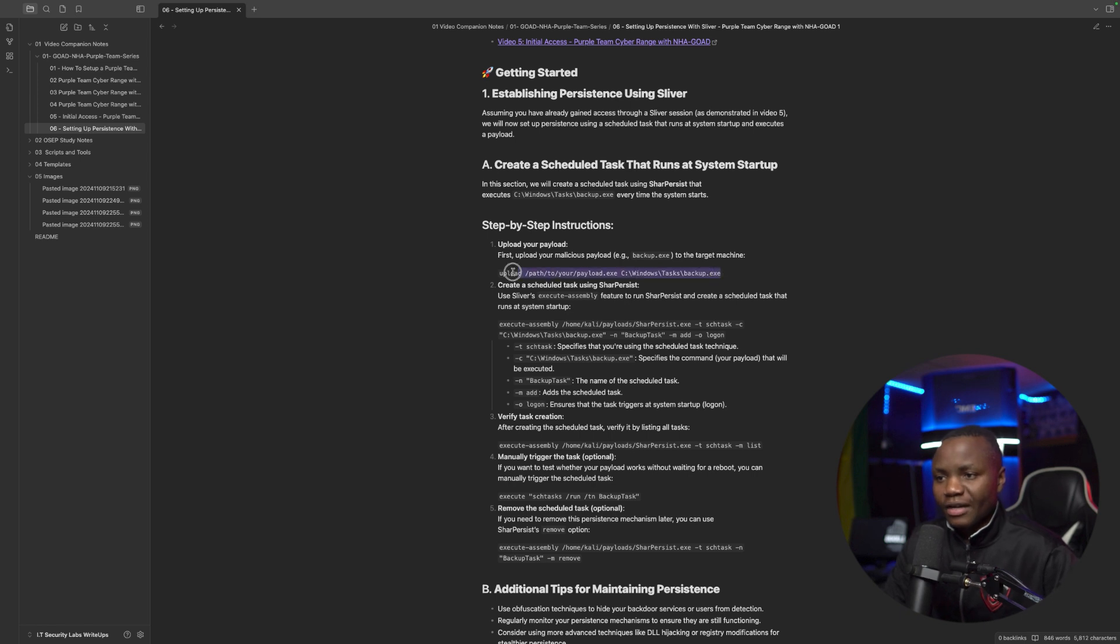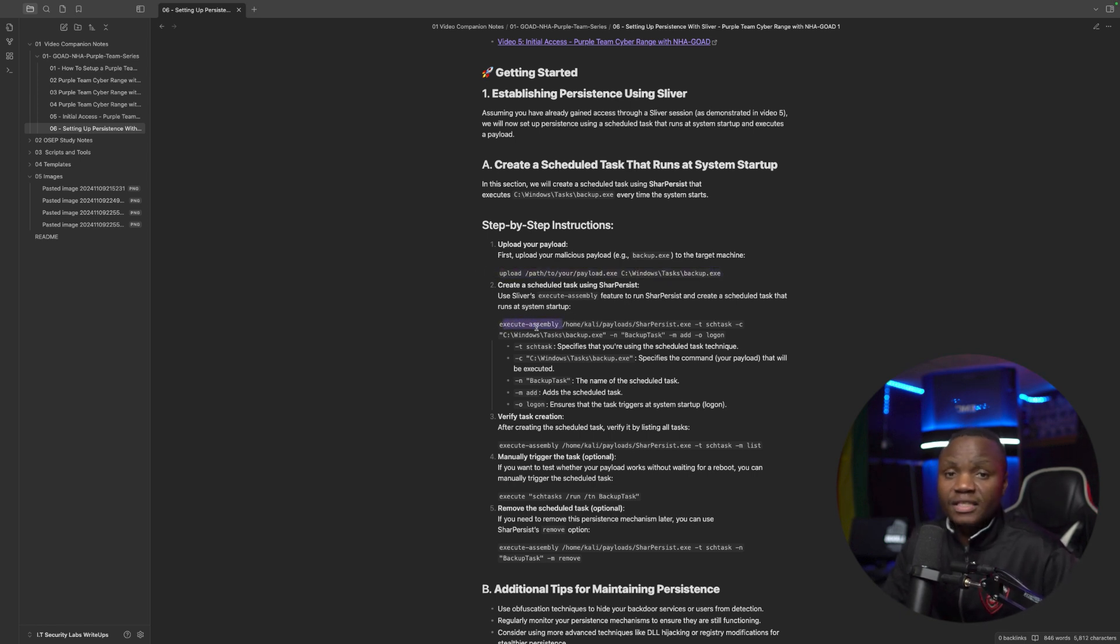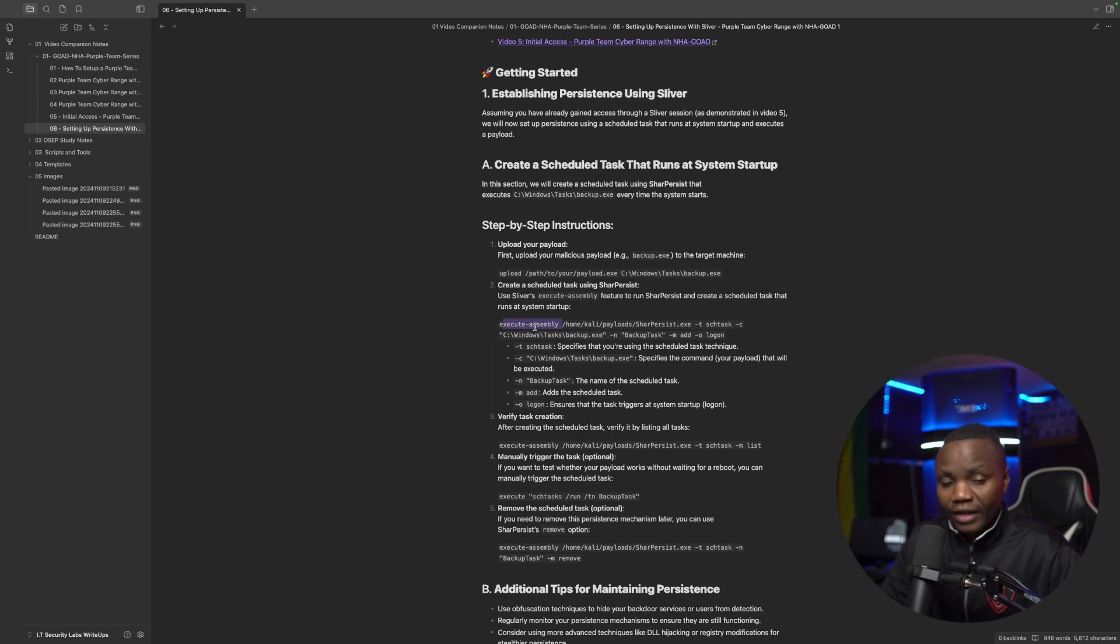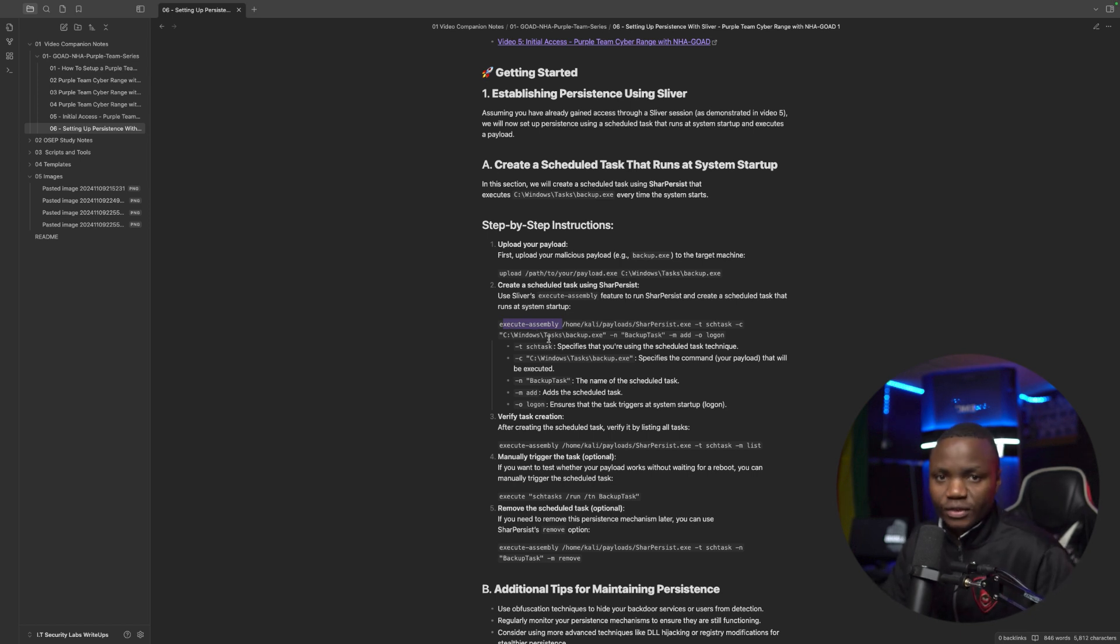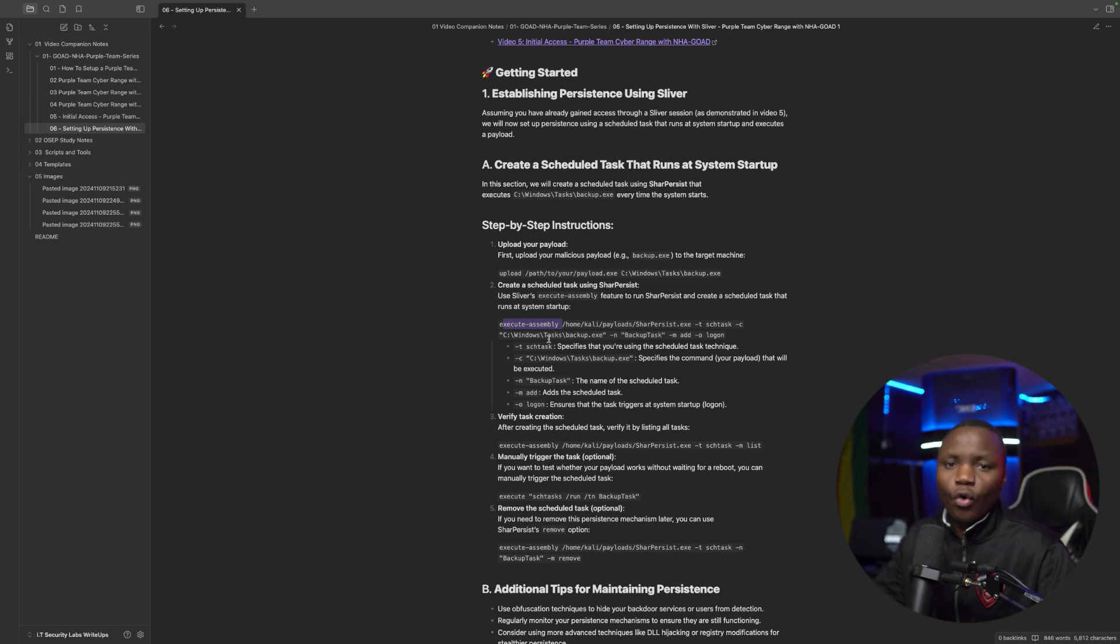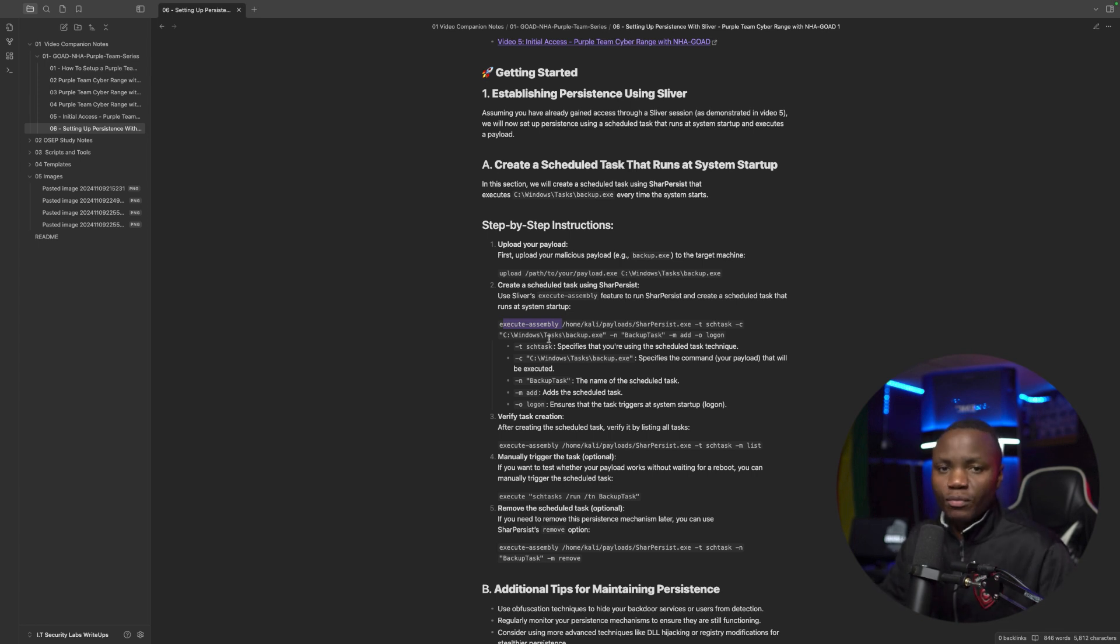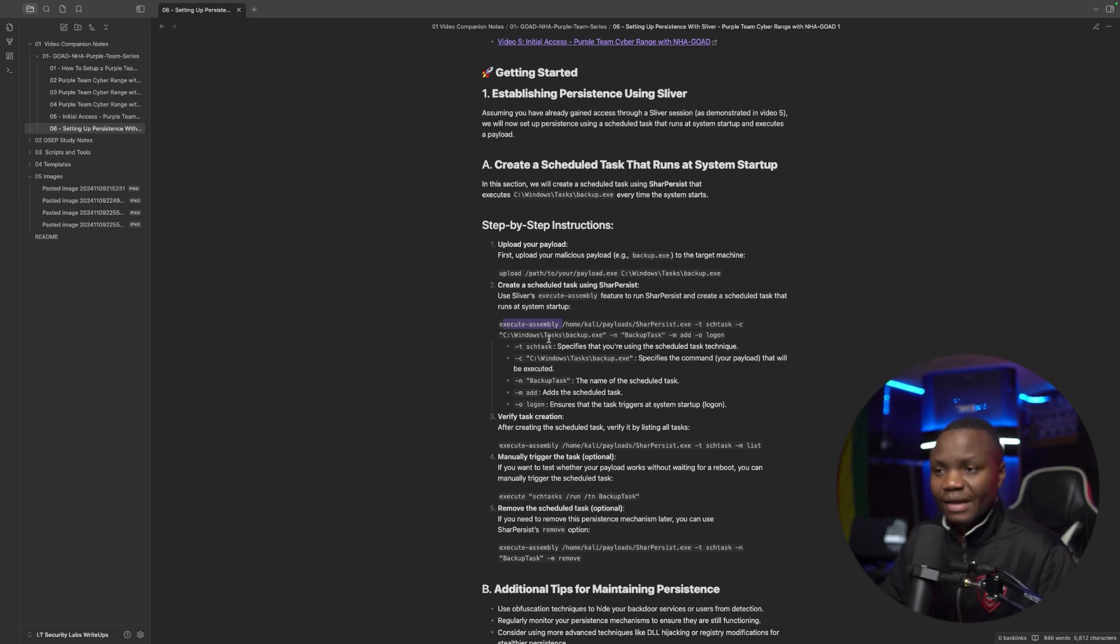Once we have a binary on disk, we need to use Execute Assembly. Again, this is not the most OPSEC safe thing to do. I will show you here in our logs what Execute Assembly looks like once it's run. And that's the whole goal of this. We'll run these tools that we all know are documented and see how do we defend against them. You'll see in a little bit.